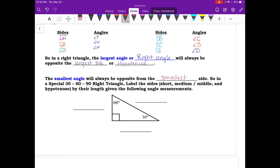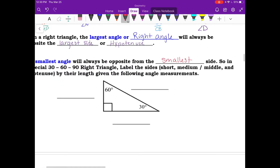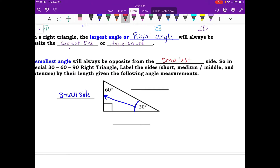In a special 30-60-90 right triangle, we label the sides as short, medium, and hypotenuse. The smallest angle is 30 degrees and is always opposite the smallest side — we label that the short side. The medium angle is opposite the medium side. The longest side is opposite the 90 degree angle — that is the hypotenuse.